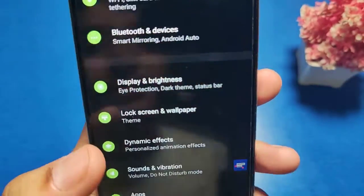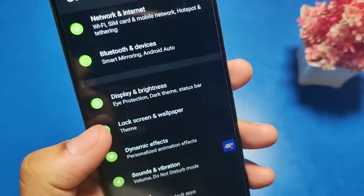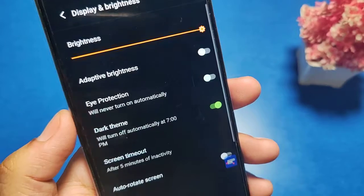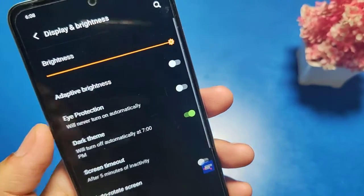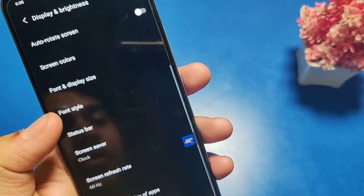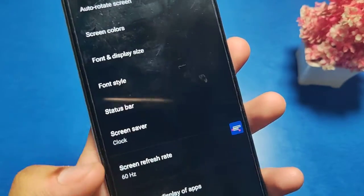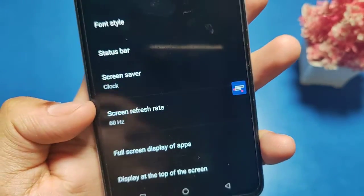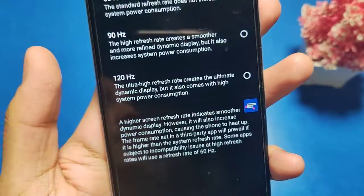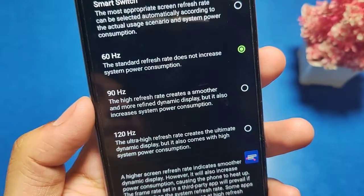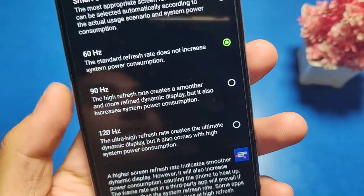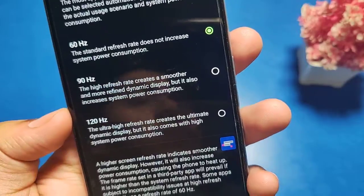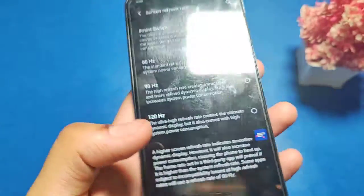First, go to the Settings app. Then you'll see there is a Display and Brightness option — click on this. Swipe down and you can see the Screen Refresh Rate option. Click on this.